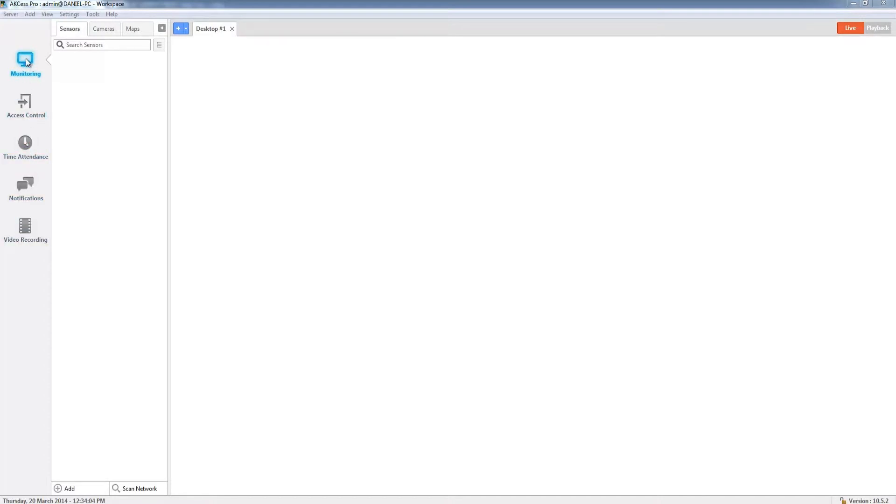I need to make sure that I have the monitoring option selected. Then in the next window, which is the server explorer window, I want to make sure I have the sensors tab selected because we're going to be adding a security probe device with sensors attached to it.